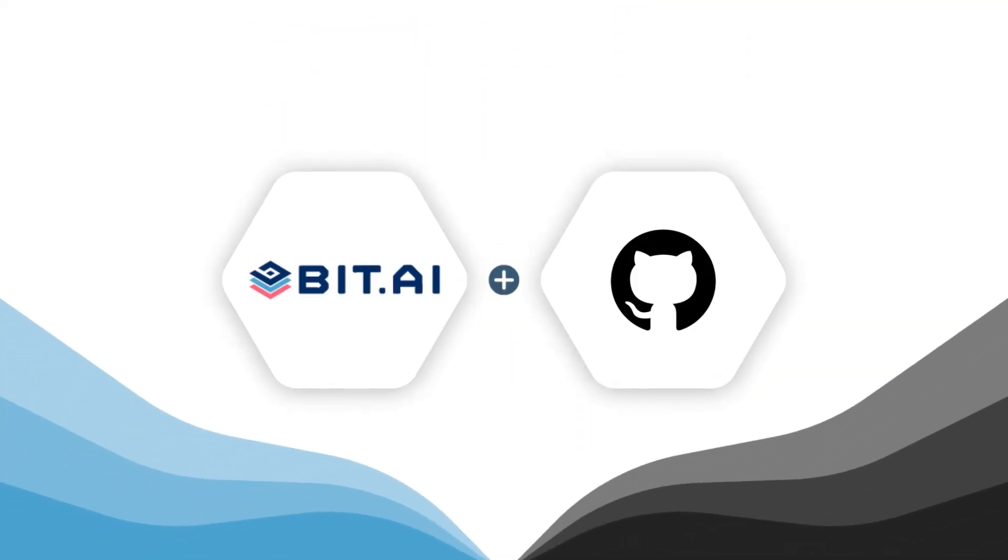In this video, we'll show you how you can easily add Github GIST into your BIT documents.